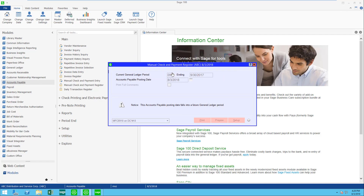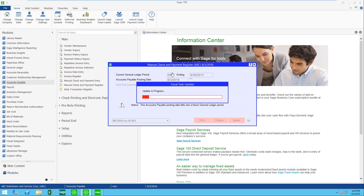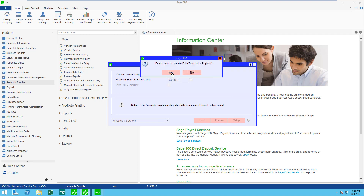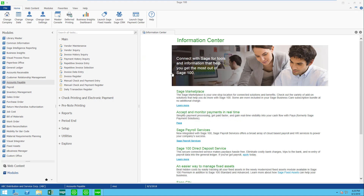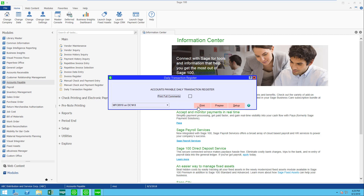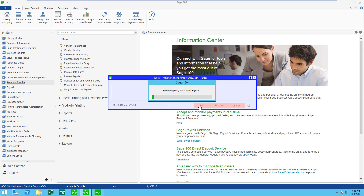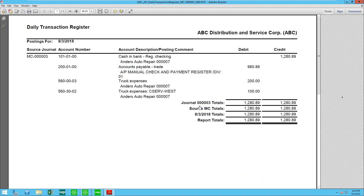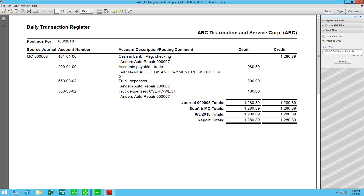I'm going to go ahead and update, and then of course my daily transaction register. Give this a try — you're going to find that the manual check and payment entry actually has a lot of functions. I'll be showing those in other videos. Hope this helps you get more out of Sage 100.